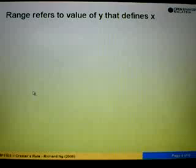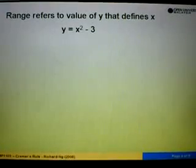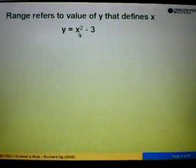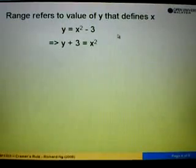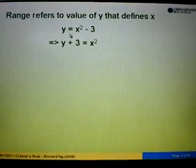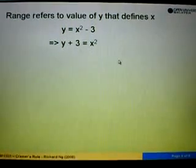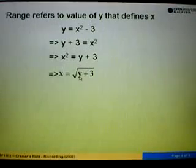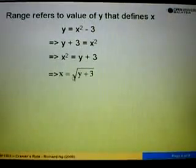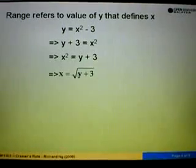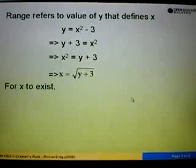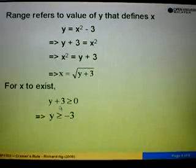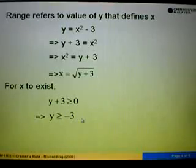What about range? Range refers to the value of y that defines x. Looking at the question again, y equals x squared minus 3. In order to find range, we shift x to the left and y to the right. We get y plus 3 equals x squared. Then rearranging, x squared equals y plus 3, and therefore x equals the square root of y plus 3. As mentioned earlier, the square root can only be defined if the content is greater or equal to 0. So for x to exist, y plus 3 must be greater or equal to 0. Shifting the 3 to the right, we have y greater or equal to negative 3.